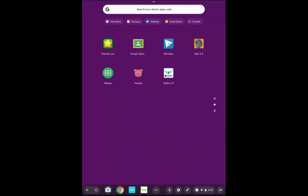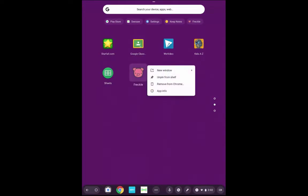Similarly, something you saved as a shortcut, for example, Freckle. Again I'll just hold down on Freckle, and I will remove from Chrome. So basically it's removing that shortcut from Chrome, which is where we got it.